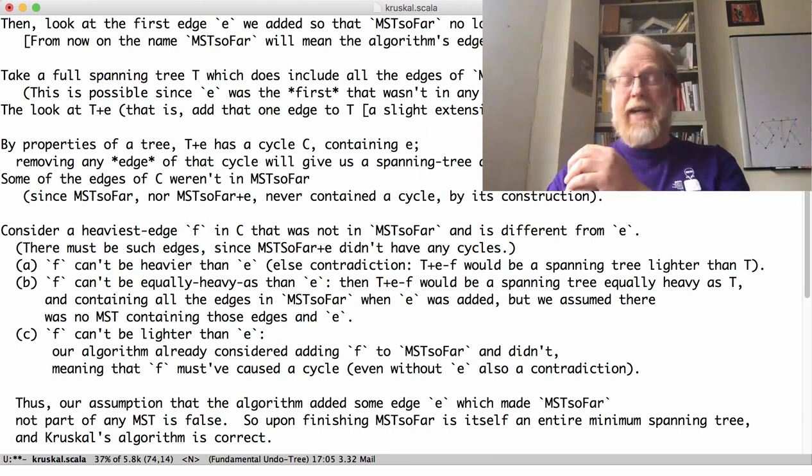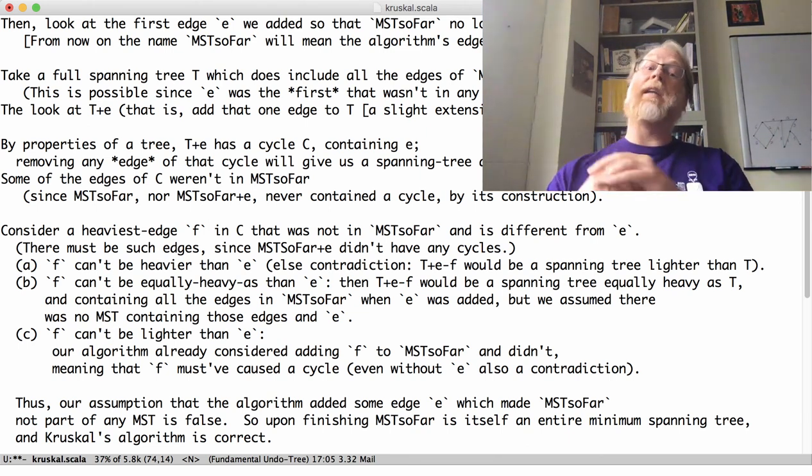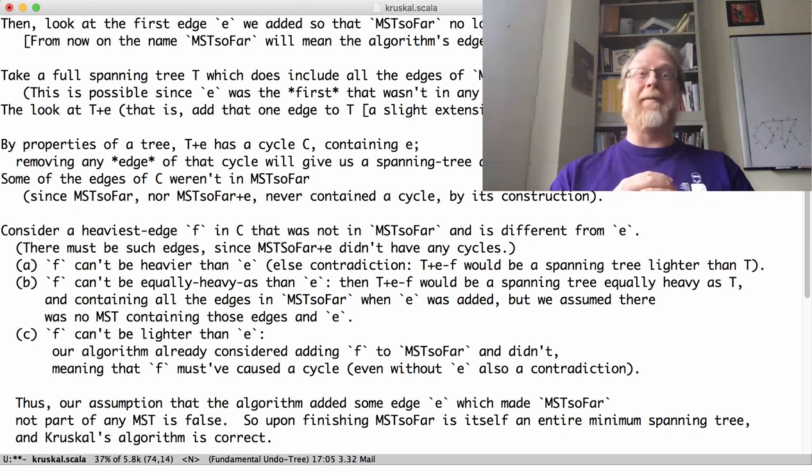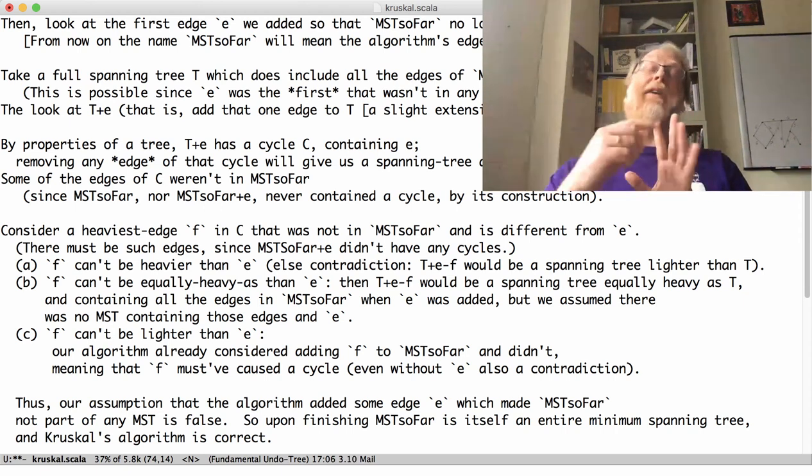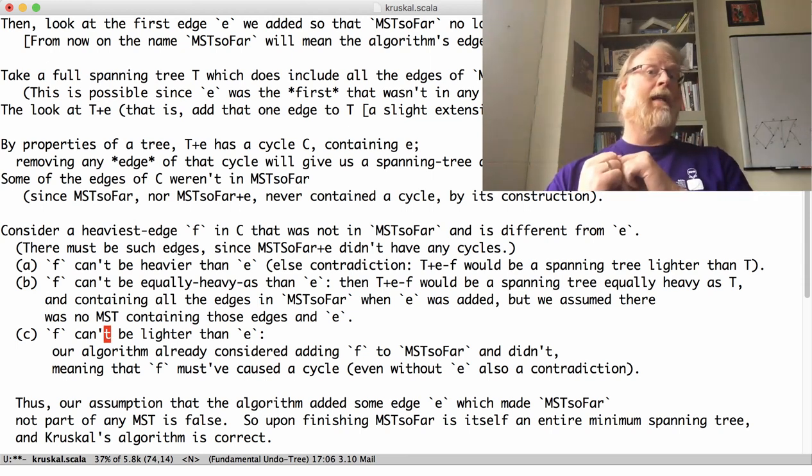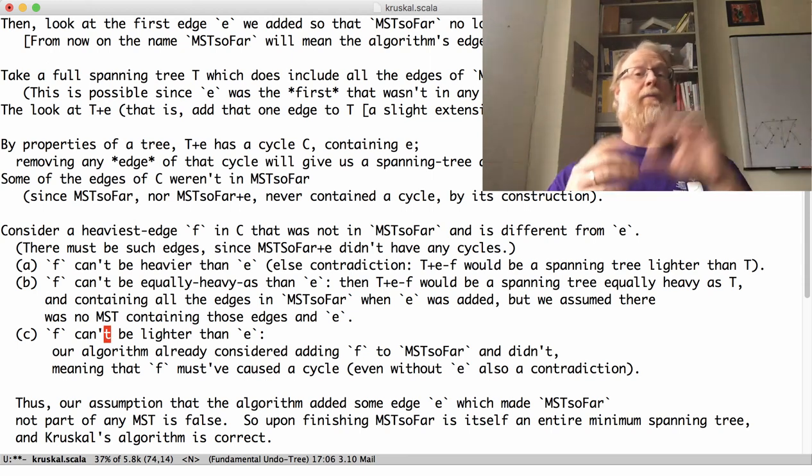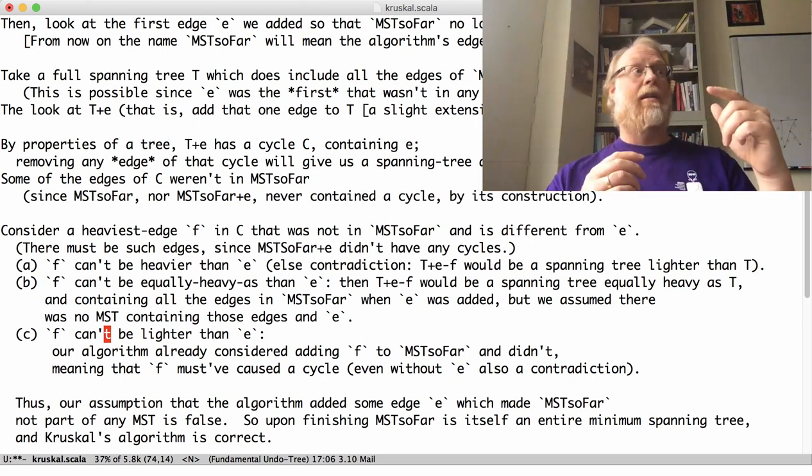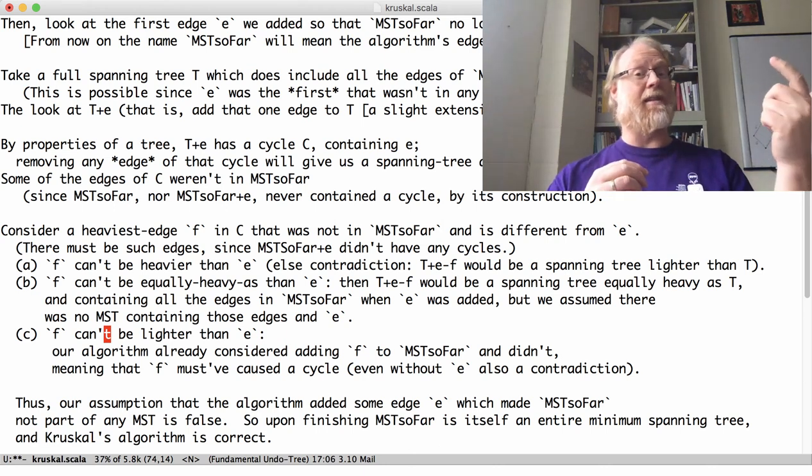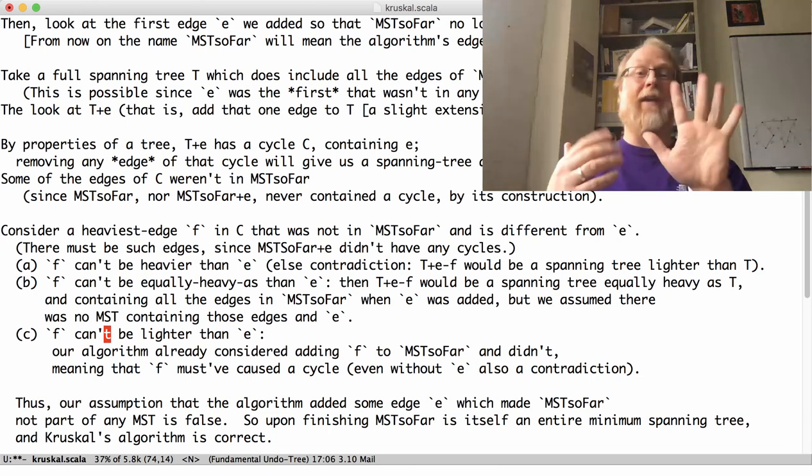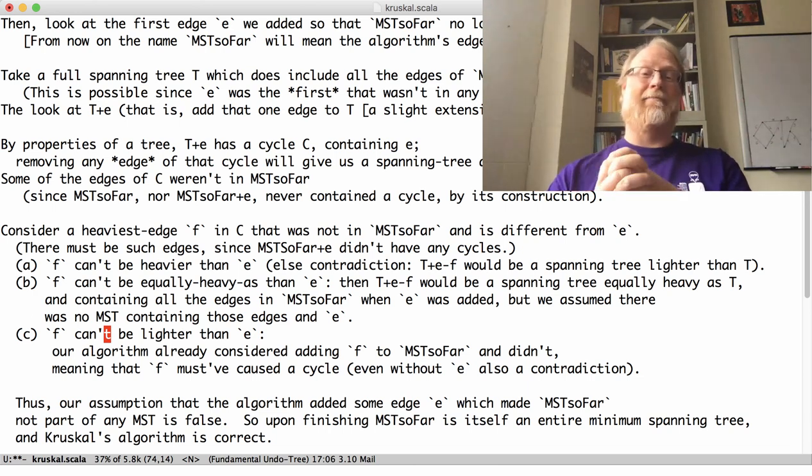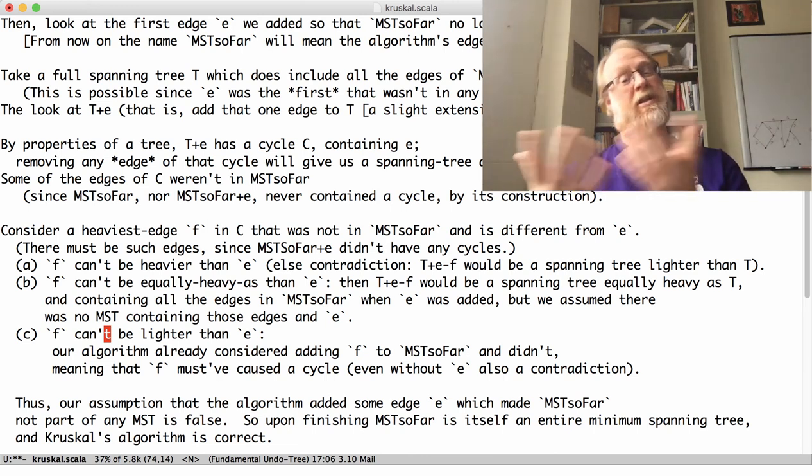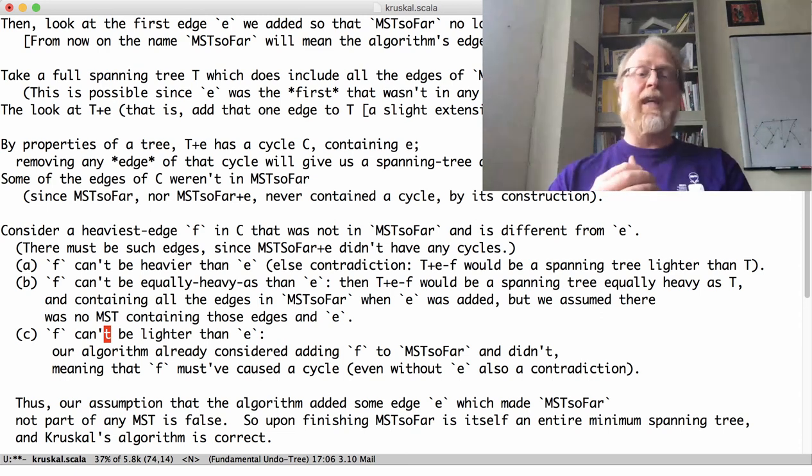So now, F can't be lighter than E. Why not? If F were lighter than E, now here for the first time we're going to go and refer back to our algorithm. If F were lighter than E, our algorithm would have already looked at F. And if it didn't introduce a cycle, or put it this way, we already looked at F, we didn't include it. And the reason our algorithm didn't include it must mean that it introduced a cycle. And if it introduced a cycle, you know, this graph T that contains F would have a cycle as well. And that wouldn't be a tree. So, yeah, there can't be such a cycle, there can't be such a tree.